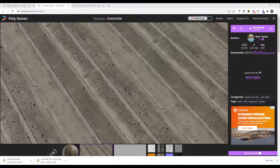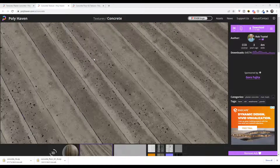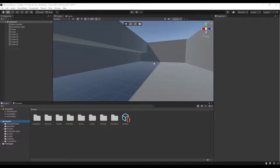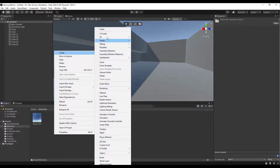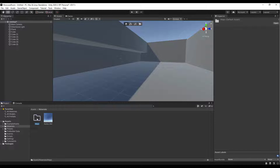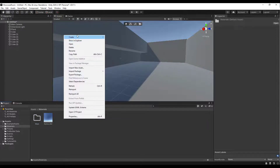Our general shape is created, so now we need to add some materials. I'm going to grab two materials from Poly Haven — a formed concrete texture for the walls and a concrete floor texture for the floor. Download and extract both. In Unity, go to the Assets folder, create a folder called 'maps' inside Materials, then drag those extracted texture files into the maps folder when the downloads are done.